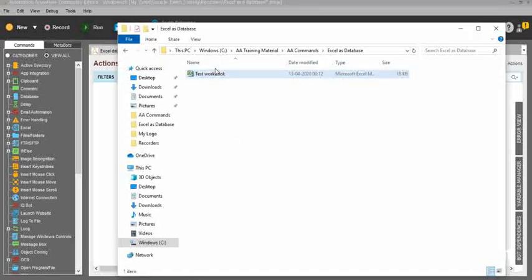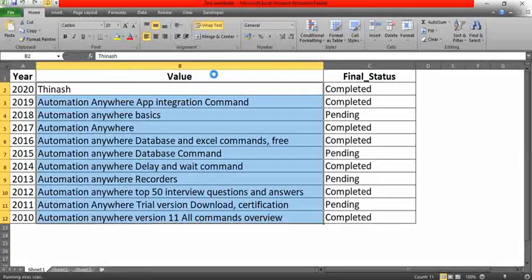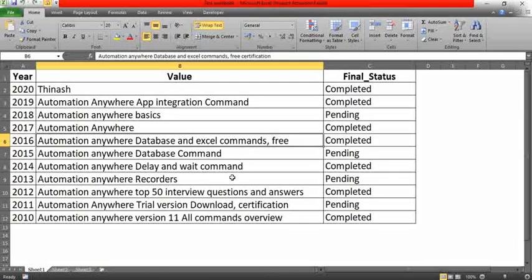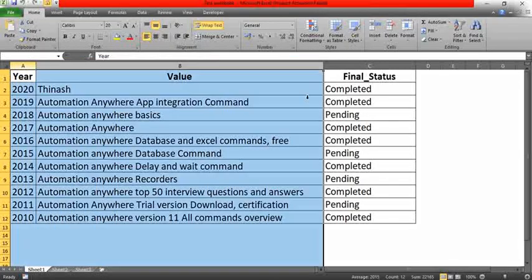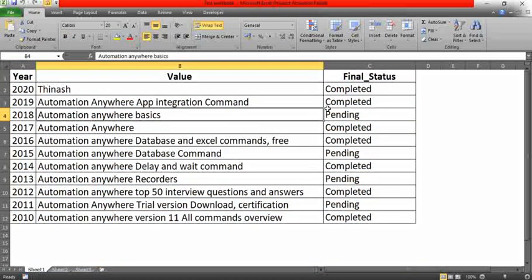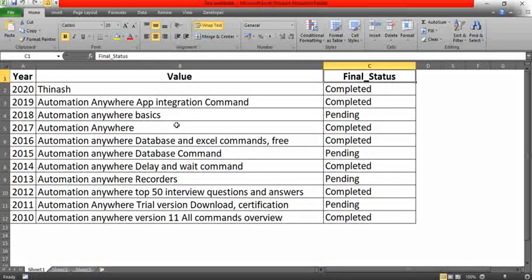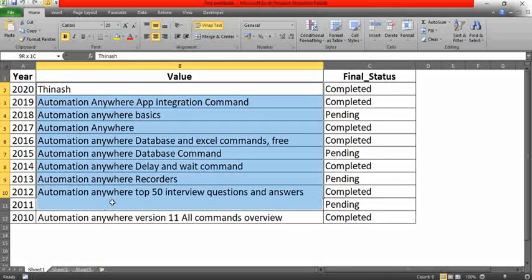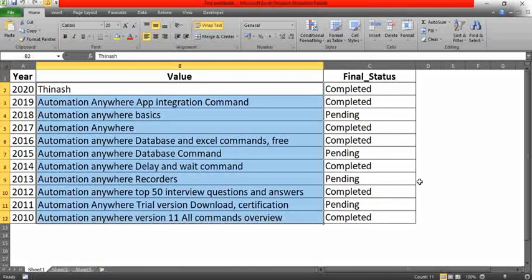Here in my folder I have a sample workbook. I'll open it. I have three columns in my workbook: Year, Value, and Final Status — and I have loads of records in my workbook.